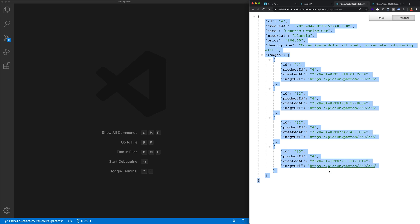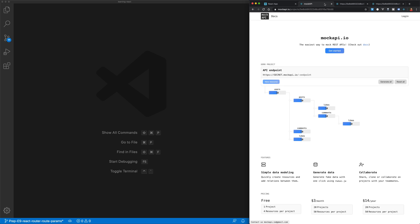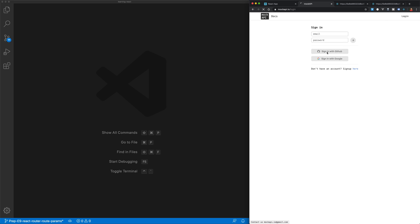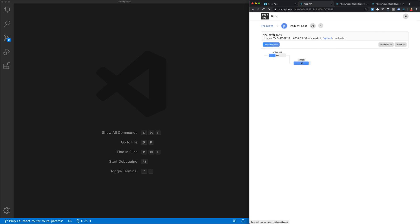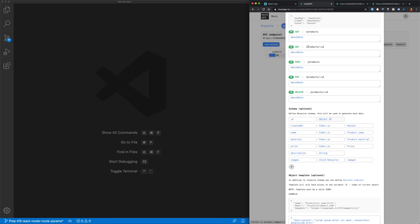For the purpose of this tutorial and keeping it accessible to everyone, I'm going to show you a great free resource called MockAPI. This allows you to set up mock APIs — you only have one free one but that's fine for this video. I'm going to log in and show you the API I've set up: a product list with a bunch of products that have some images.